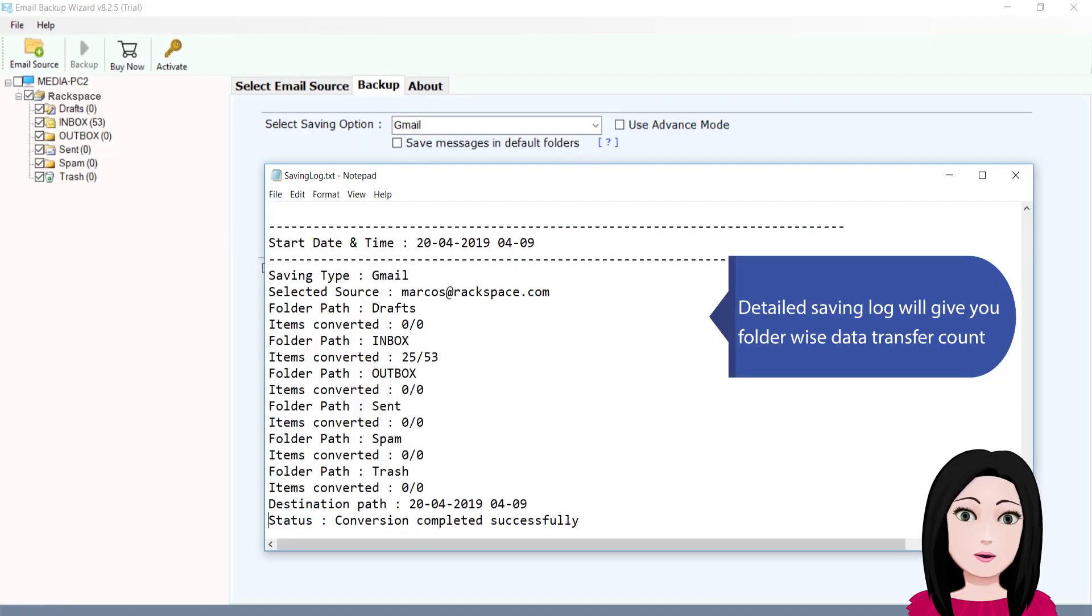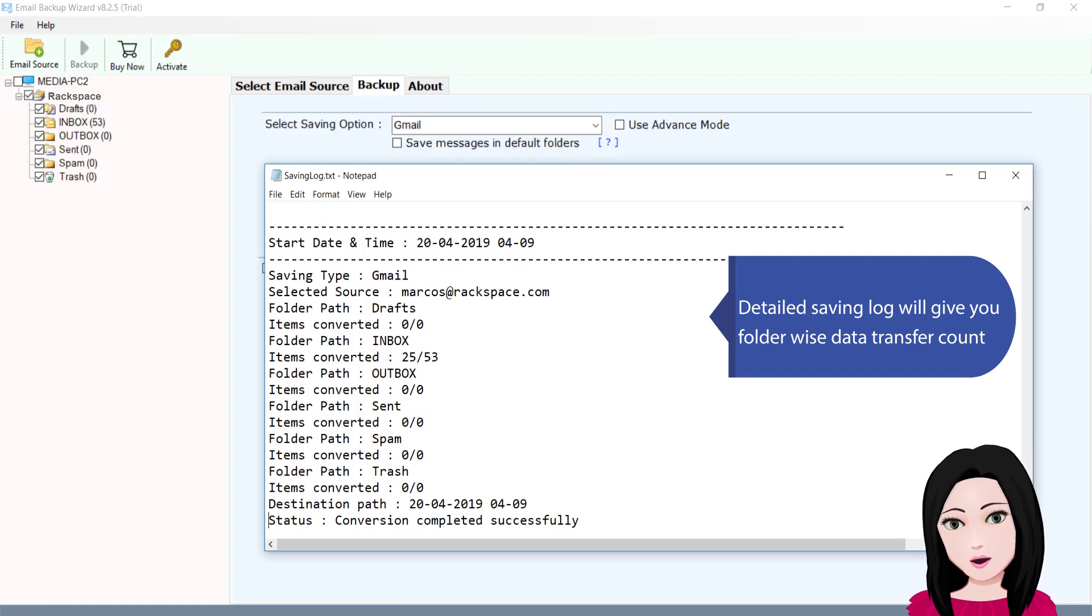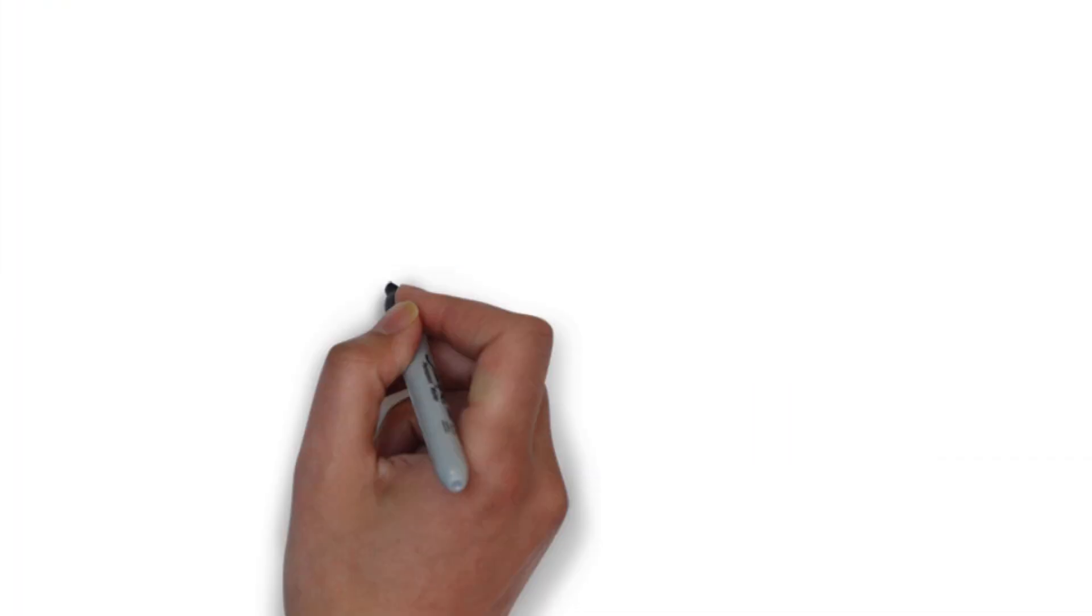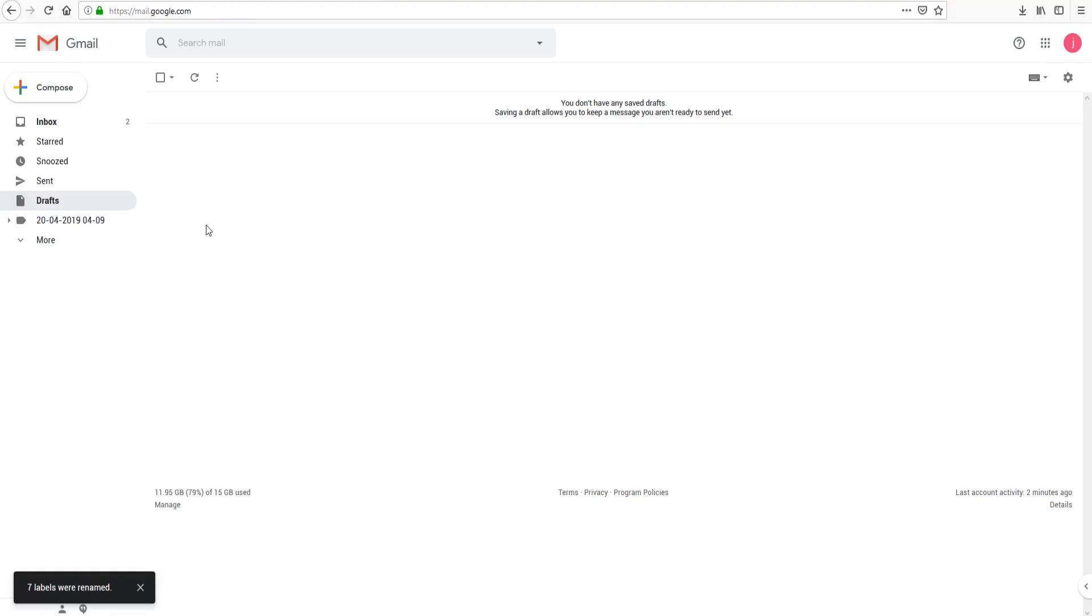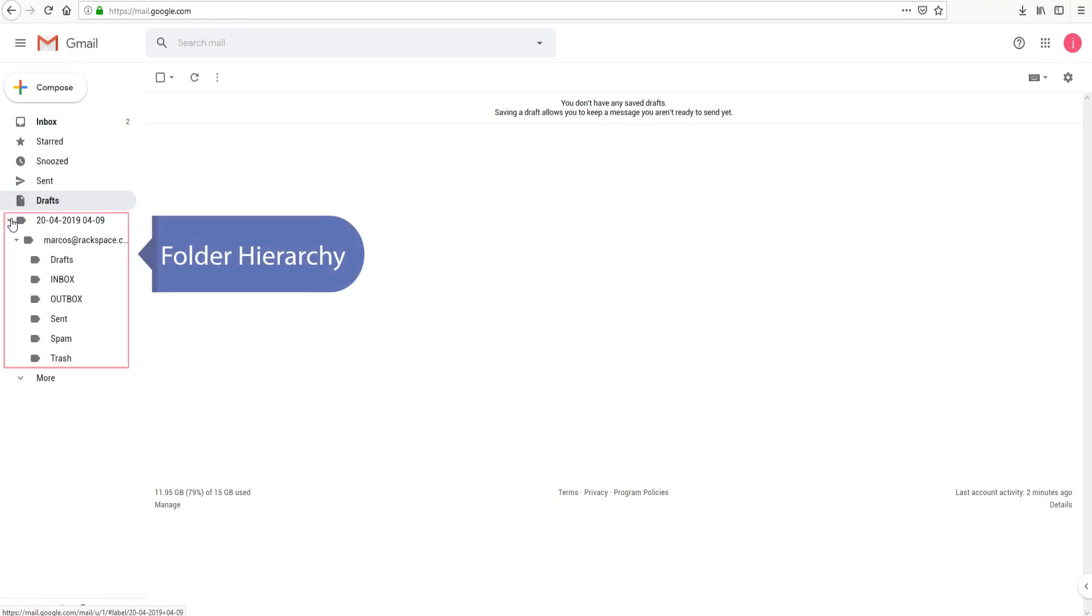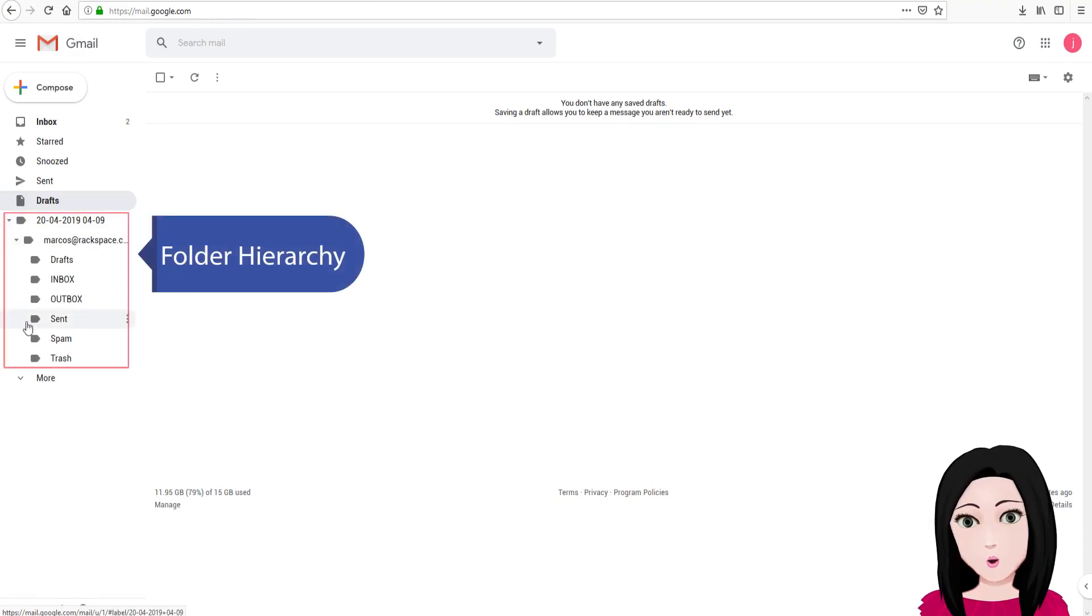Detailed saving log will give you folder-wise data transfer count. Folder hierarchy.